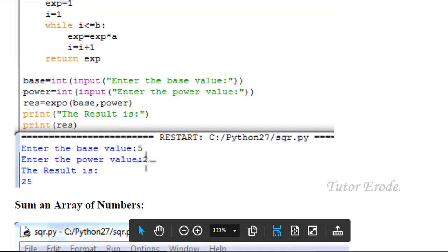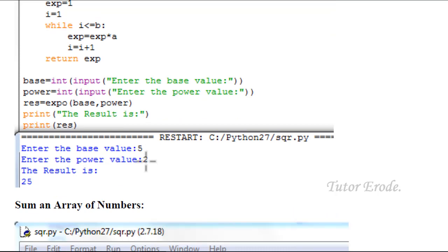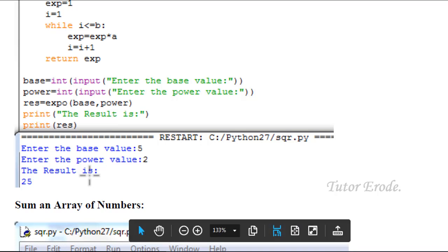So values are 3. If you run the loop, 5 into 5 gives 25 as the result.